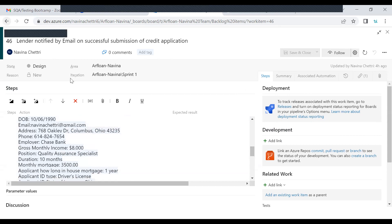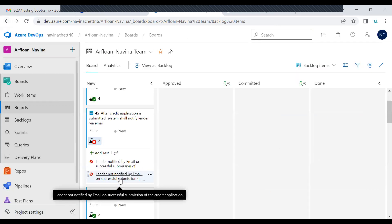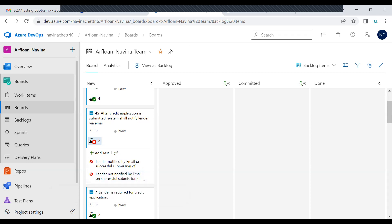Fill in the credit application details. Expected result: credit application successfully created and submitted to lender Chase Bank; email notification is expected to go to the lender upon successful submission. Dealer logs off. But when reviewing Shubhangi's case, she realized she hadn't written whether she checked if the email was received. The second test case is 'lender not notified by email on successful submission.' However, if the first test case fails, that means the second one is essentially redundant — if you don't get the email, your second test case is automatically true.